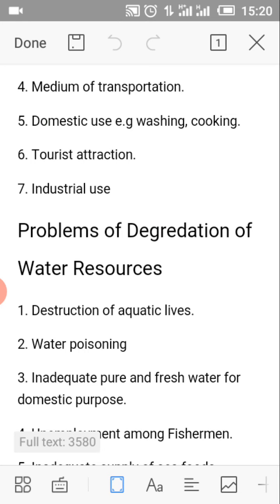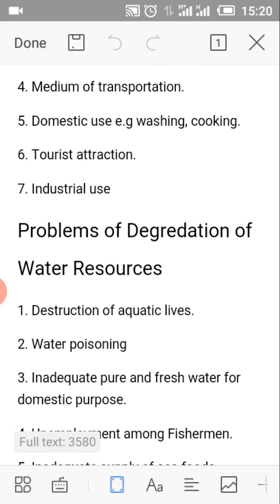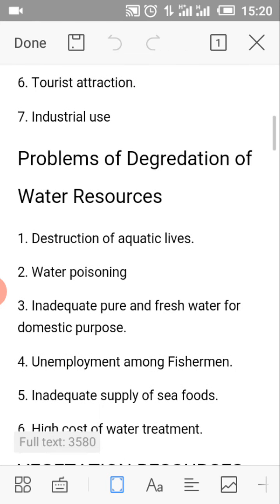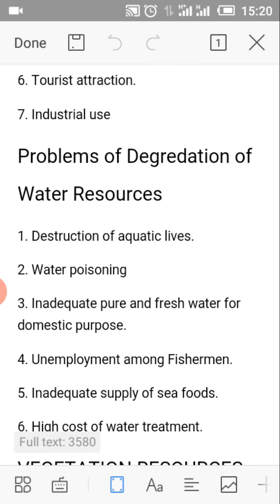Number 4: Medium of transportation. Number 5: For domestic use, e.g. washing, cooking, bathing, etc. Number 6: Tourist attraction.